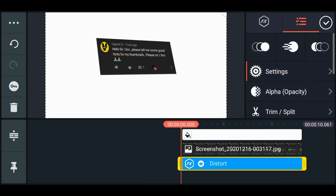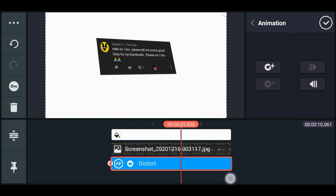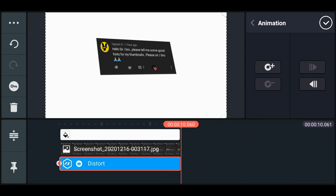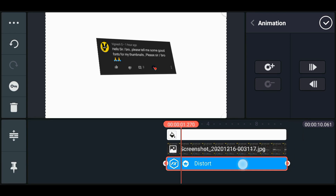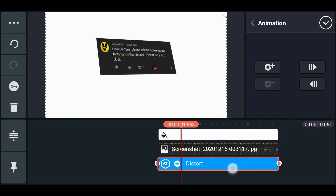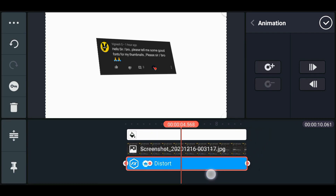Now select the Distort effect layer and click on the key option. Move towards the end and add another key there. Come back to the initial point and move to 2 seconds, then place a key there by clicking on the plus sign. Then place another key at 8 seconds.